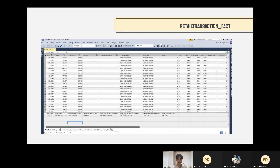Lastly, we sum the measures in the retail transaction fact table: quantity, profit, net sale amount, and each type of discount for each product — the discount total amount, the discount line amount for vendor, company, and loyalty, and lastly the discount bill amount.